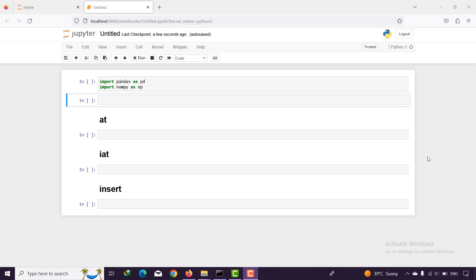Hello everyone, welcome back to this pandas tutorial. In this session I'm going to talk about at, iat, and insert.